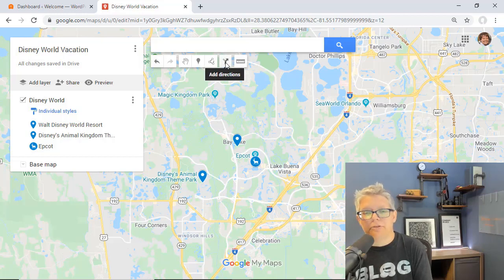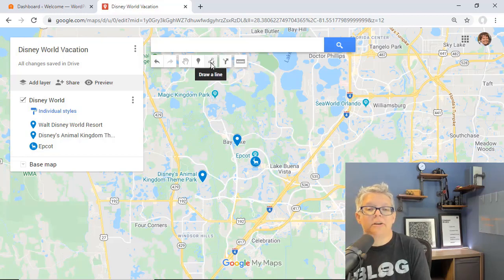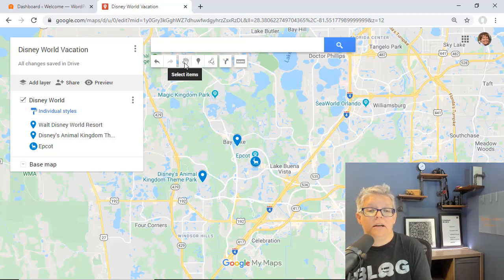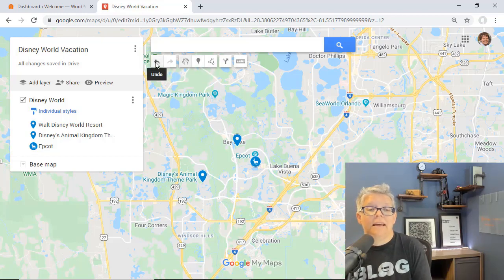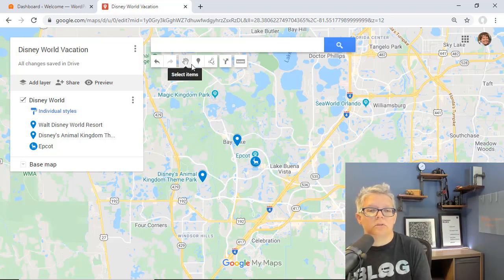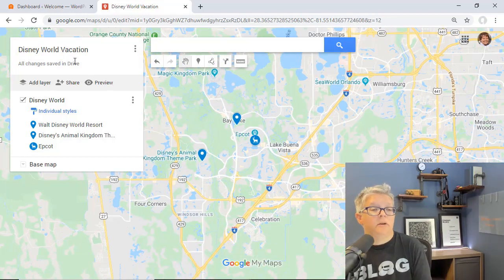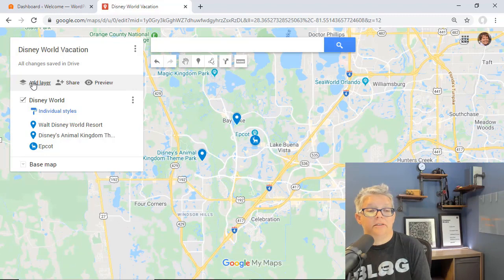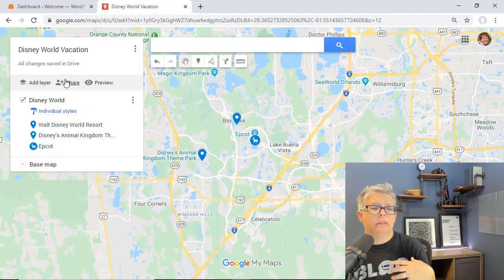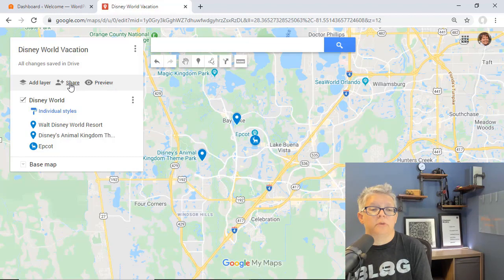You can add a directions layer if you want, add a marker, and these are just areas that you can add on here. You can also select items with the little hand, and if you do something that you don't like you can undo and click undo here. Now you see up here we have these areas where you can either add another layer, share it, or preview it.